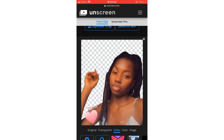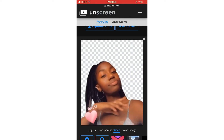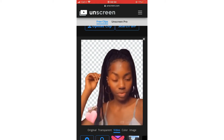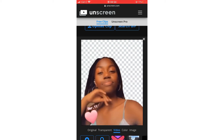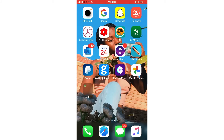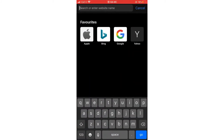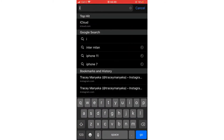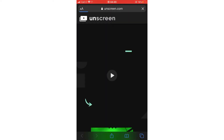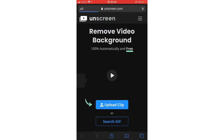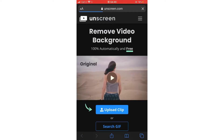Hey guys, in this tutorial I'll be showing you how to unscreen your video background or your GIF background. First, you're gonna go to Safari — I have to make emphasis on this — because if you go to Google, you will not be able to download your GIF once you have done unscreening it.